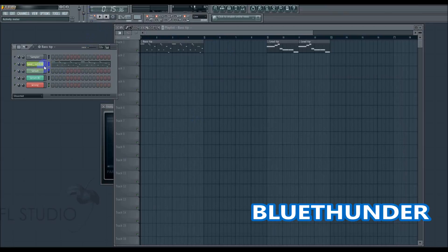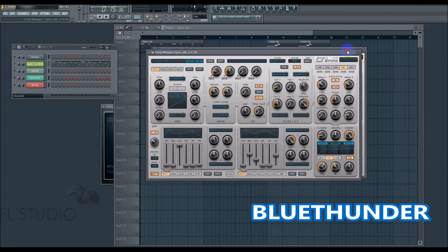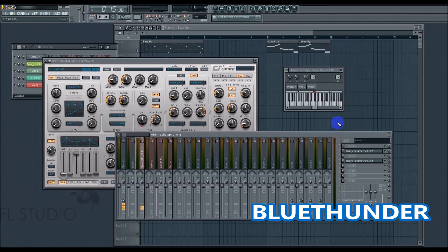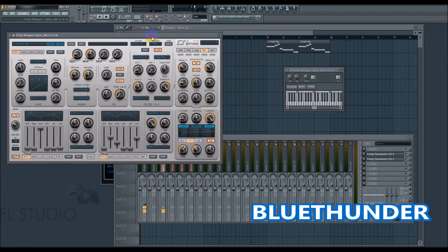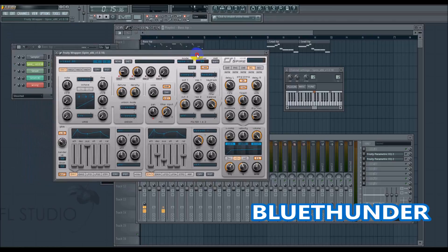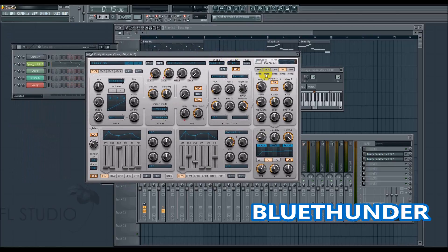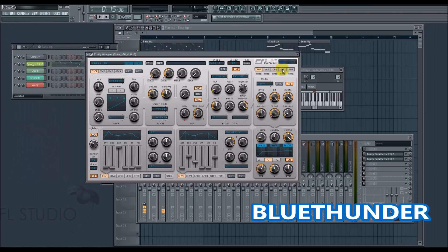I also see a lot of producers make this mistake: they try to make something in the master bus or the mixer bus work with effects that are already playing in the VSTs. What I mean is — you have a phaser, chorus, delay, and reverb all playing inside the VST by itself. So if you play the sound, you can really hear the delay and reverb.